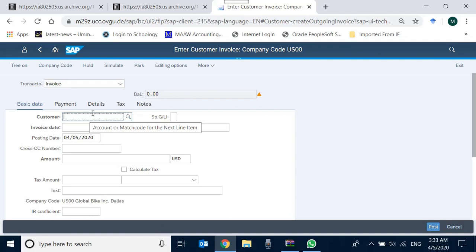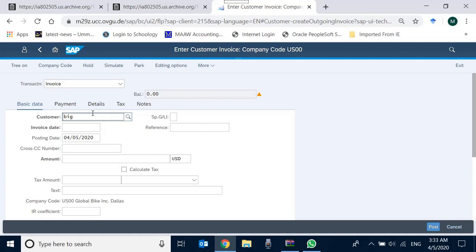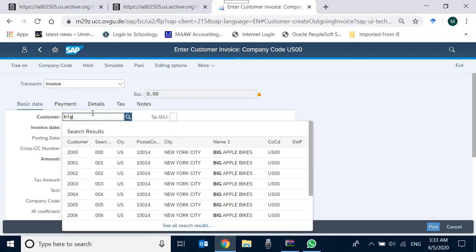Within the company code, first of all, just like in the incoming invoices we had a mention of vendor, over here we have a mention of customer. So if you want a customer, for example, the customer was Big Apple Bikes—it was one of the possible potential customers.